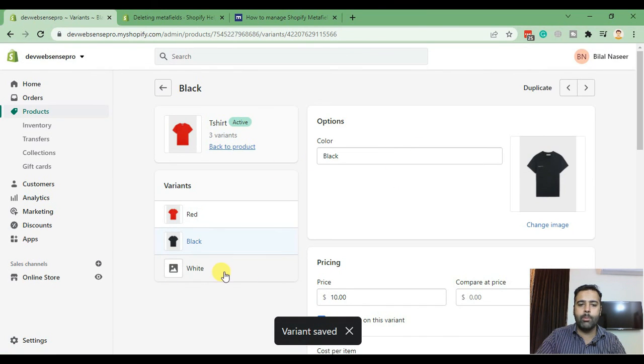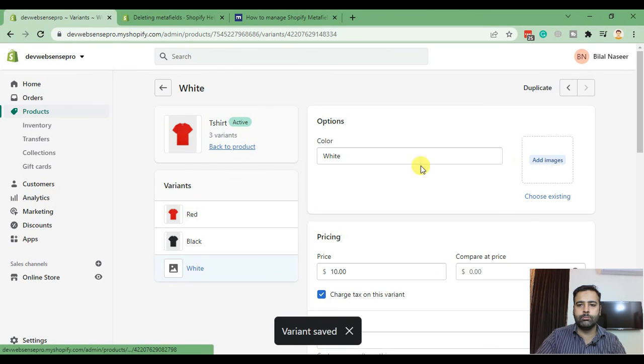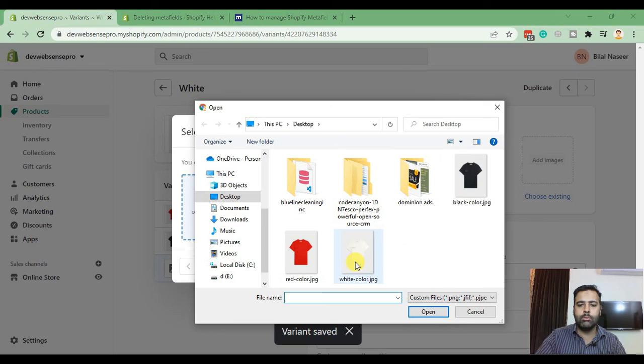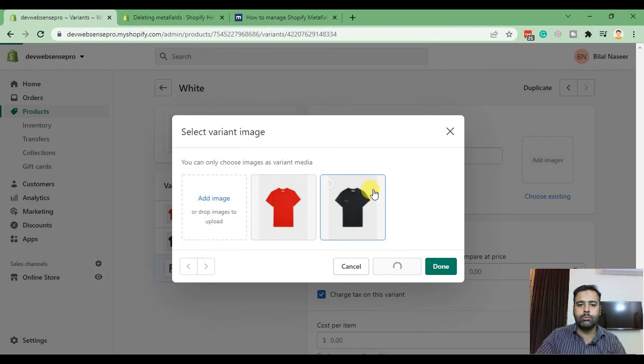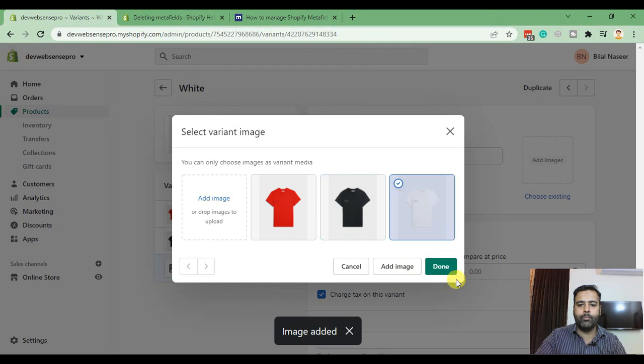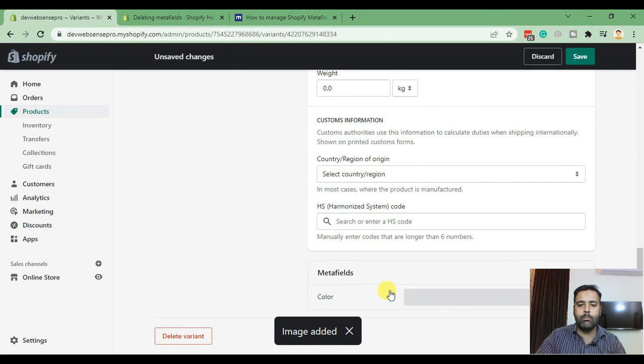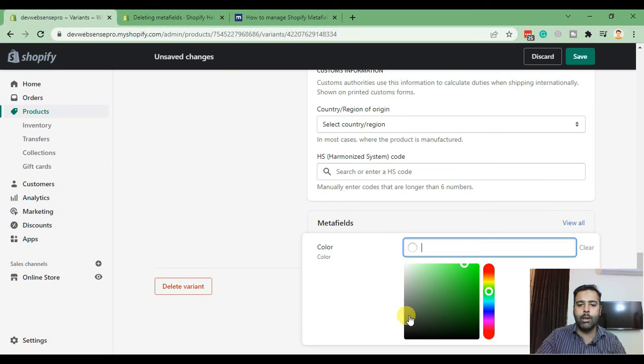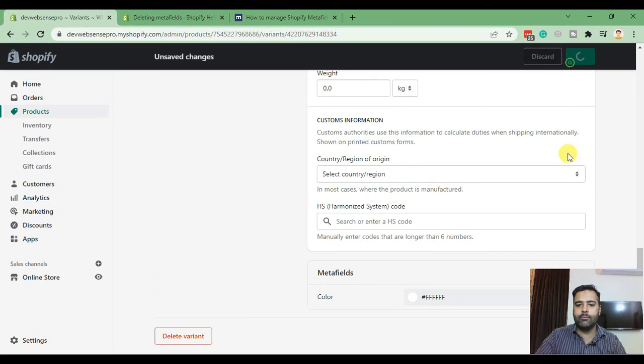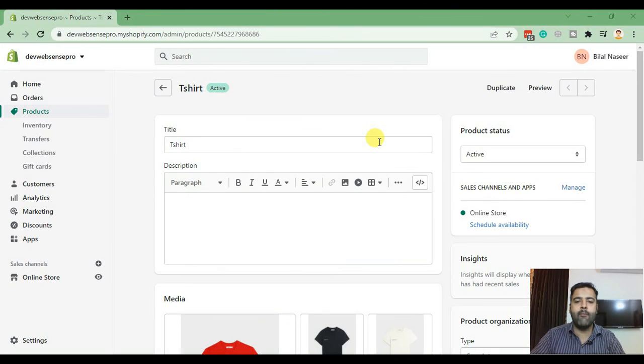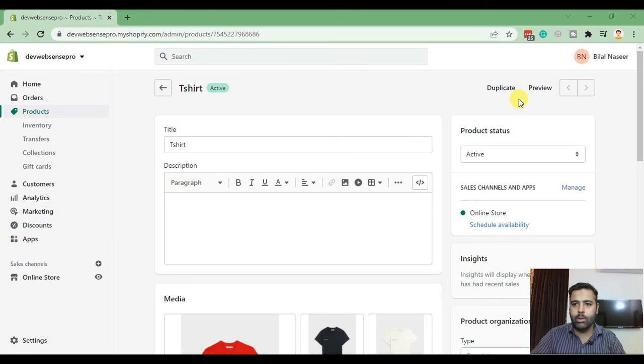Repeat the process with white color again. Add in the image for white color, click on done, scroll down to the bottom and from meta fields add in the white color and hit save.